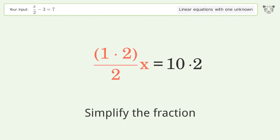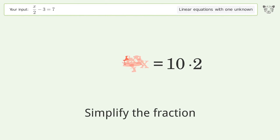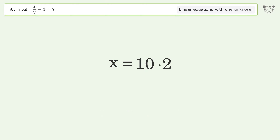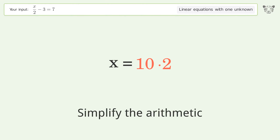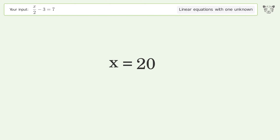Simplify the fraction, then simplify the arithmetic. And so the final result is x equals 20.